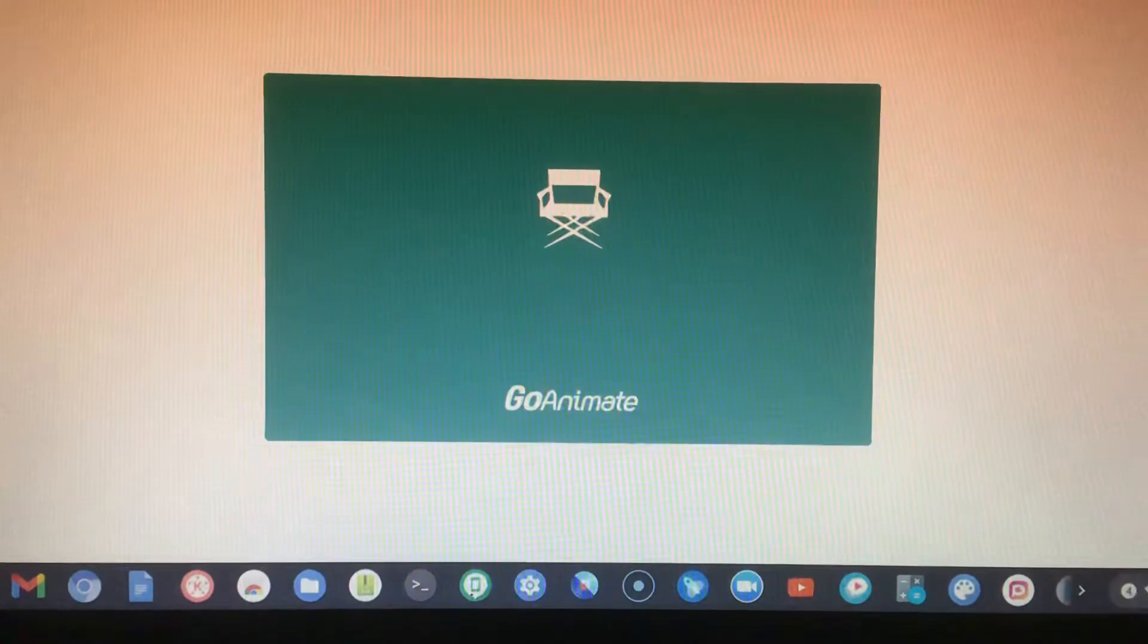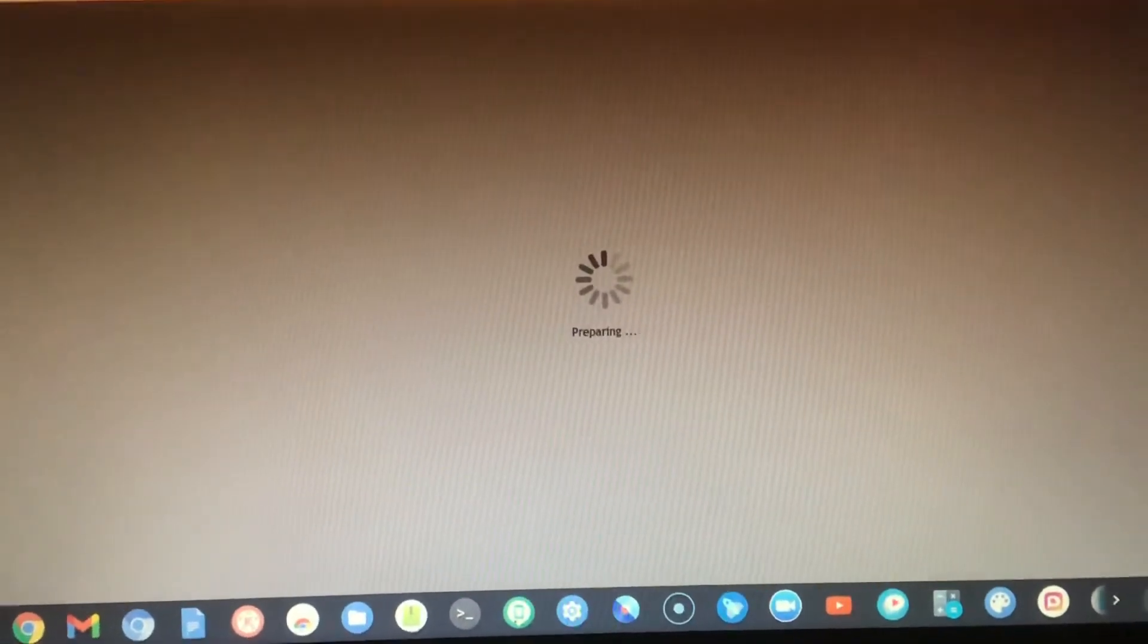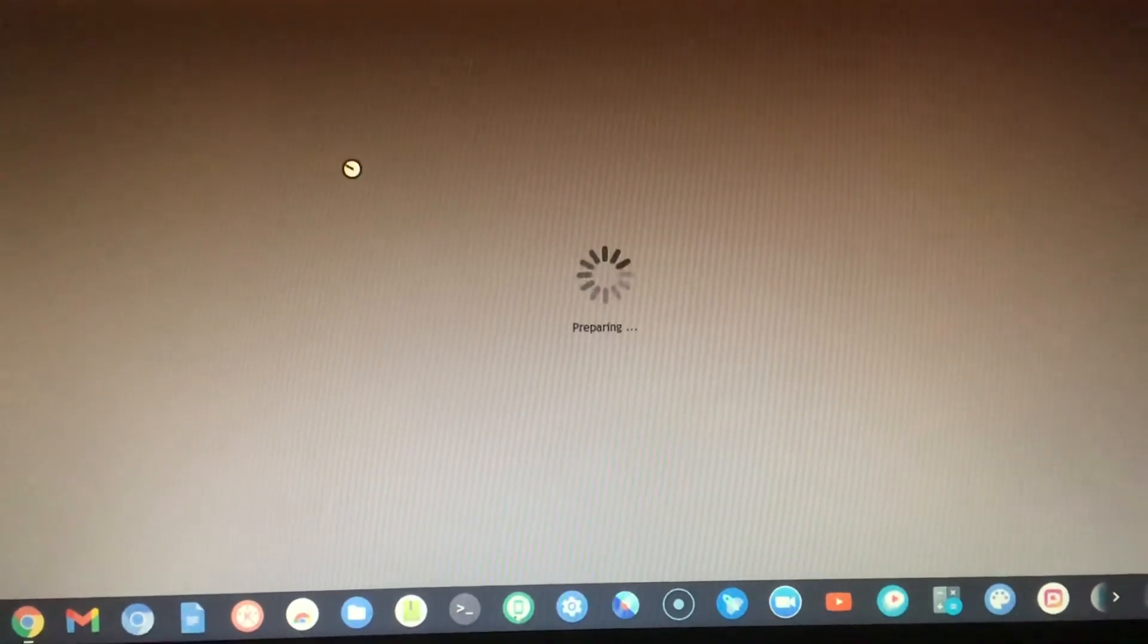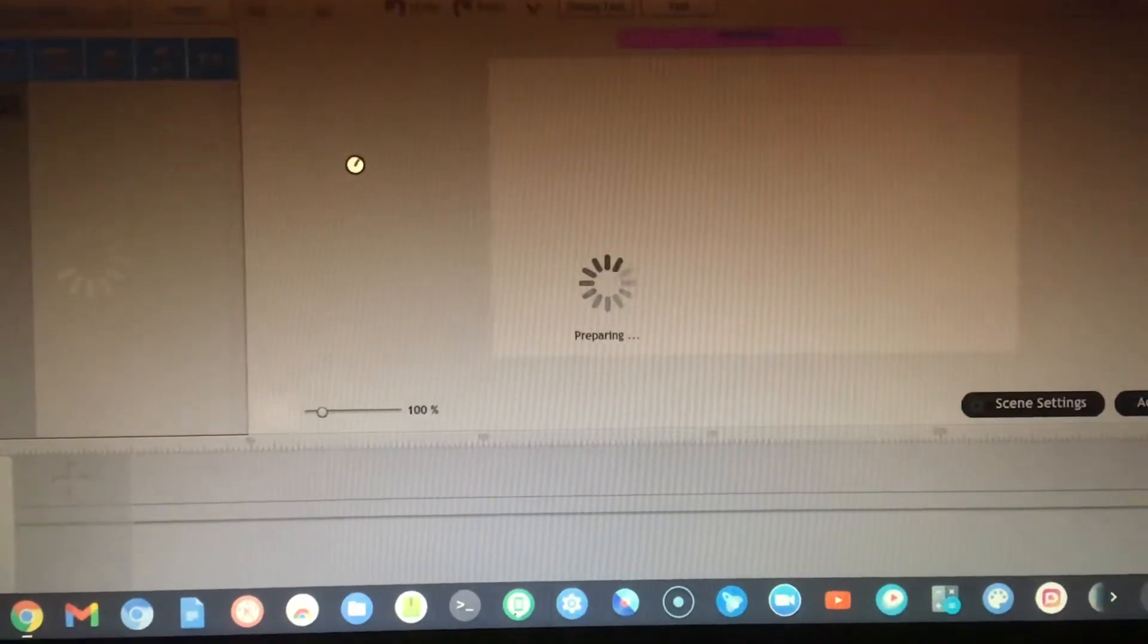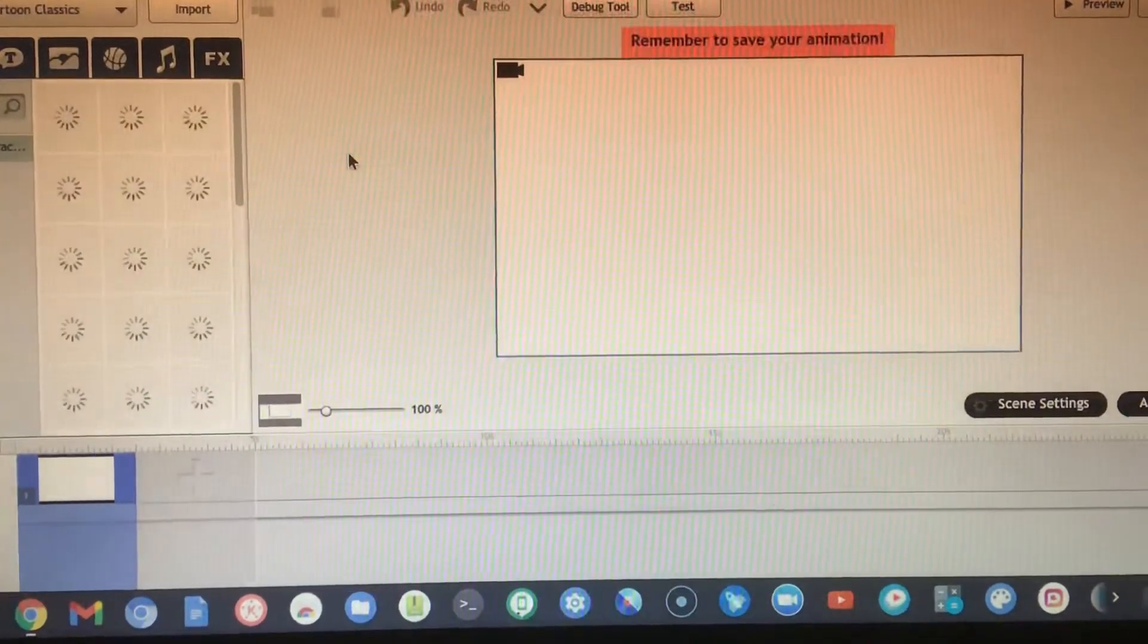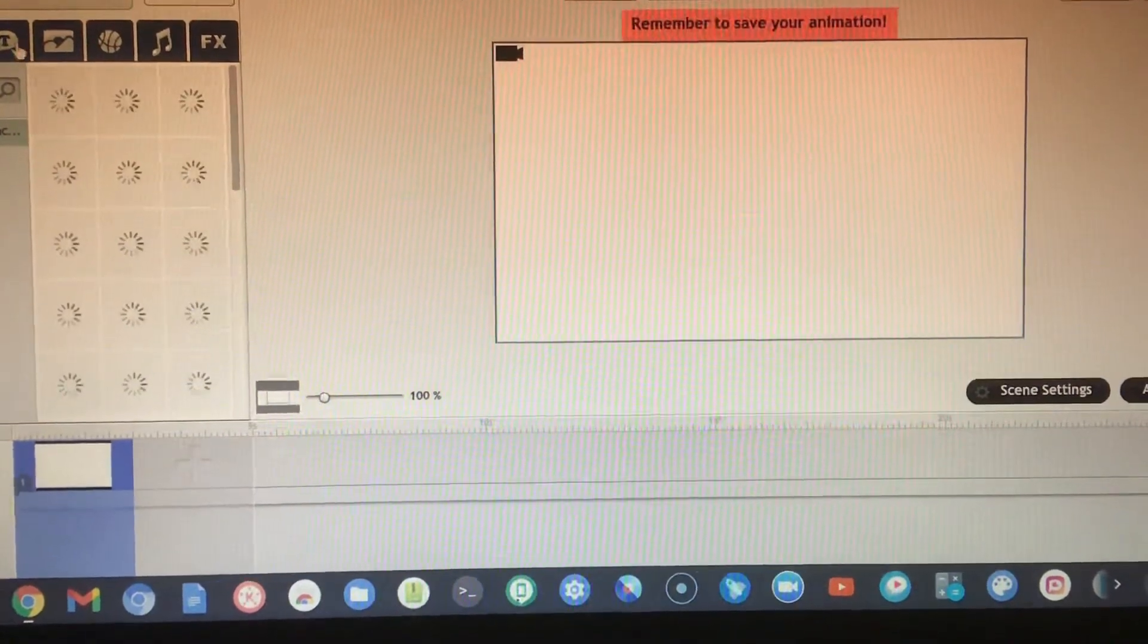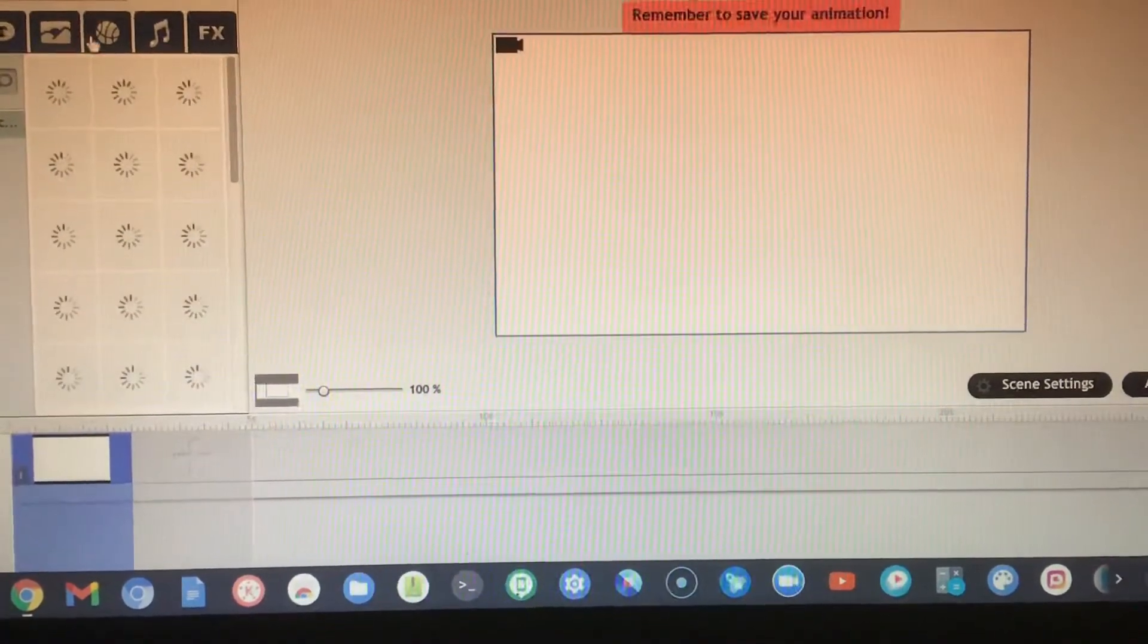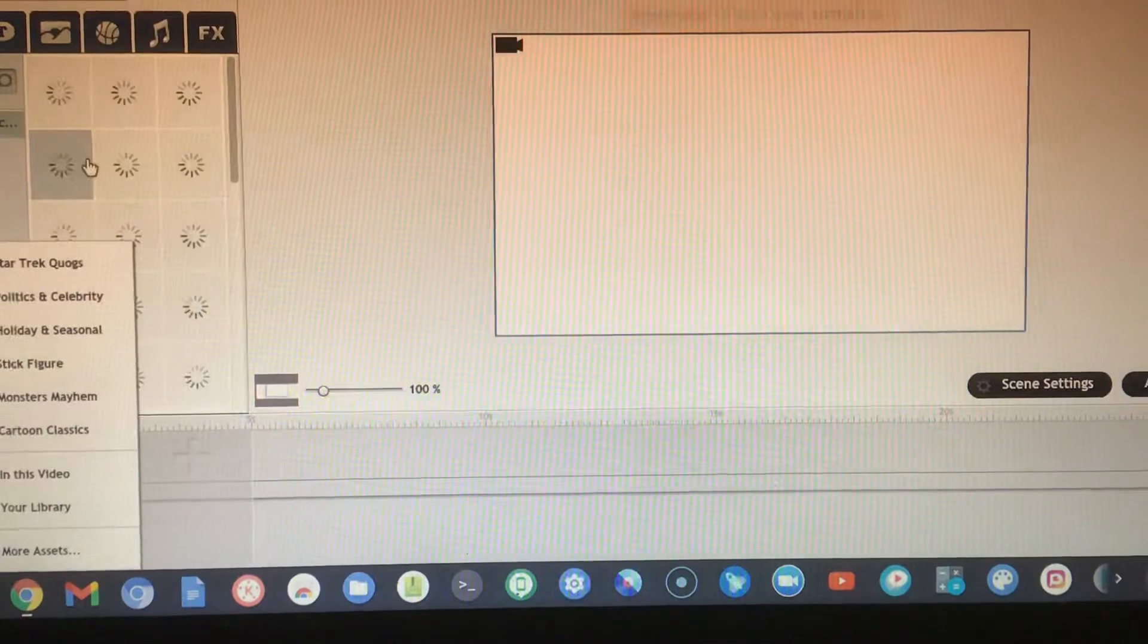You have your GoAnimate static-like thing. As you see, I revived it. I revived GoAnimate retro.